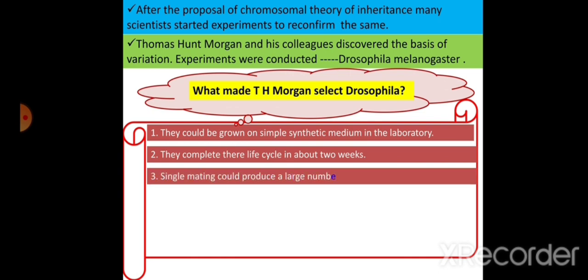The third reason is that only a single mating between male and female will make the female lay many eggs. A large number of progenies are obtained as a result of only one mating, so we will have many Drosophilas for study. That made Morgan select Drosophila.